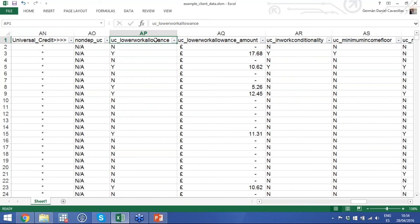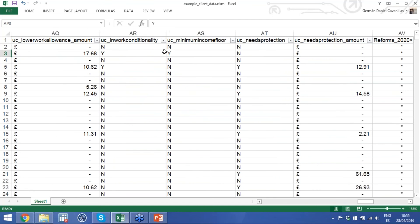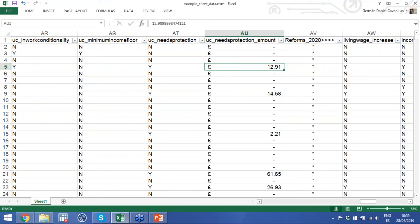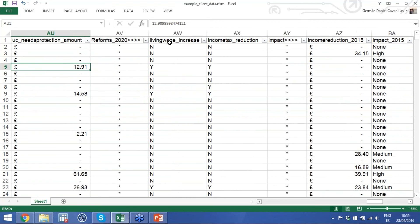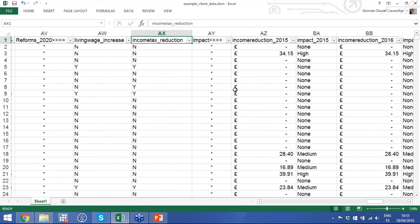In the universal credit section we give in-depth information on whether non-dependent deductions under UC will be higher or lower for each household, whether the household will be affected by the lower work allowances introduced recently, and the amount they will lose. Things like in-work conditionality and the minimum income floor are in there as well. The key one is whether a household will need transitional protection when they move to UC — and if they will, we tell you how much they could potentially lose if they lose that transitional protection.